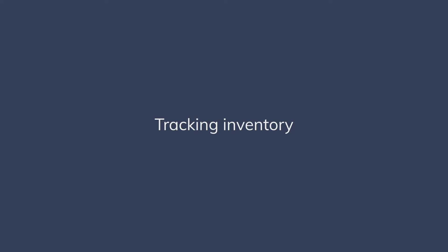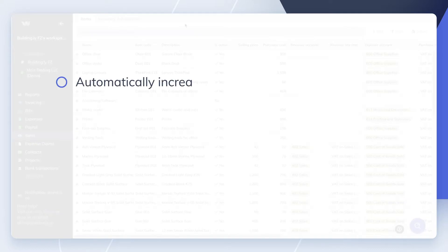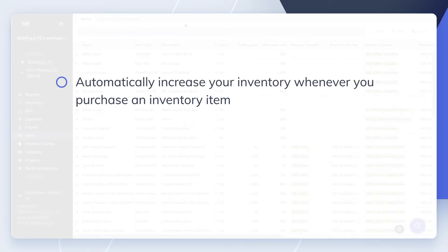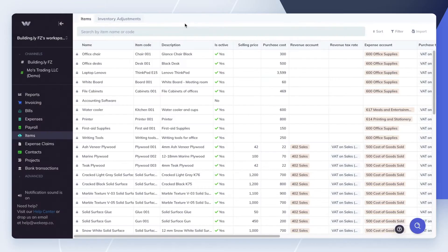If your business has inventory, WeKeep can automatically increase your inventory whenever you purchase an inventory item, and decrease your inventory and recognize the cost of goods expense whenever you invoice an inventory item. Let's see how to set up inventory in WeKeep.